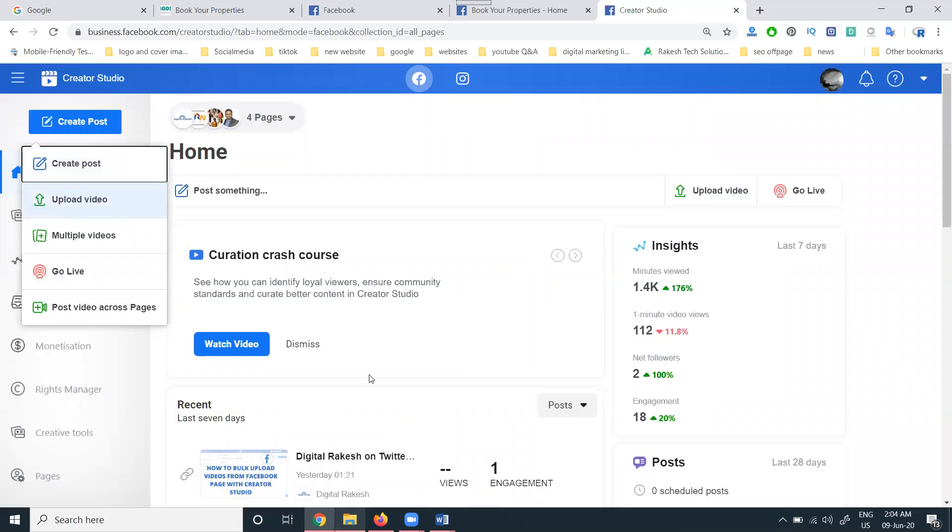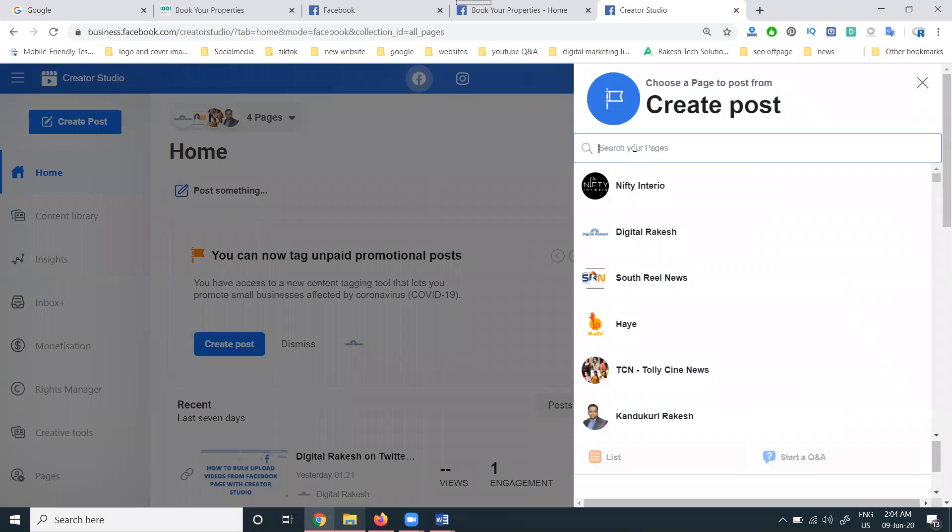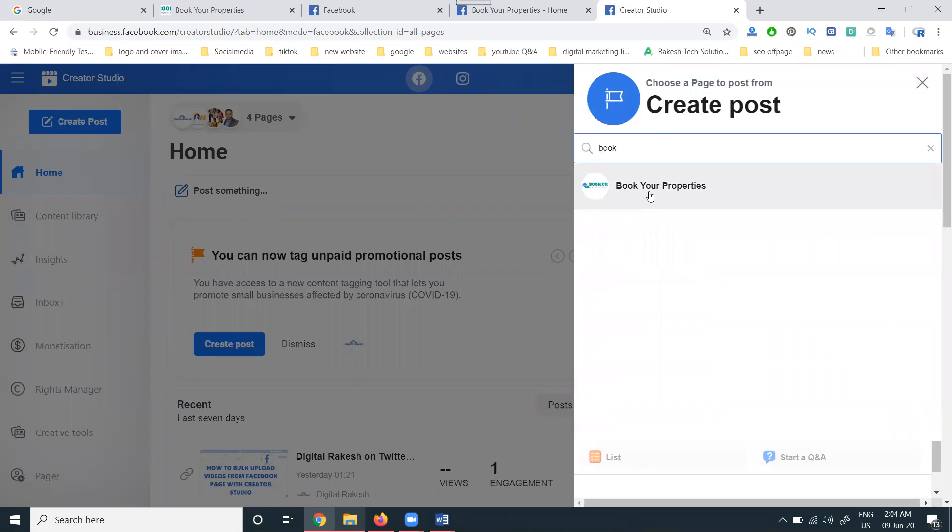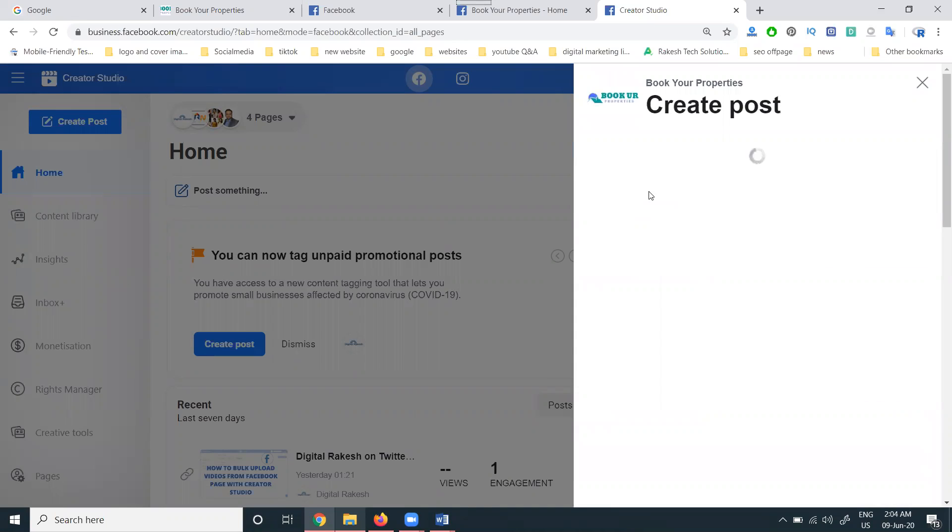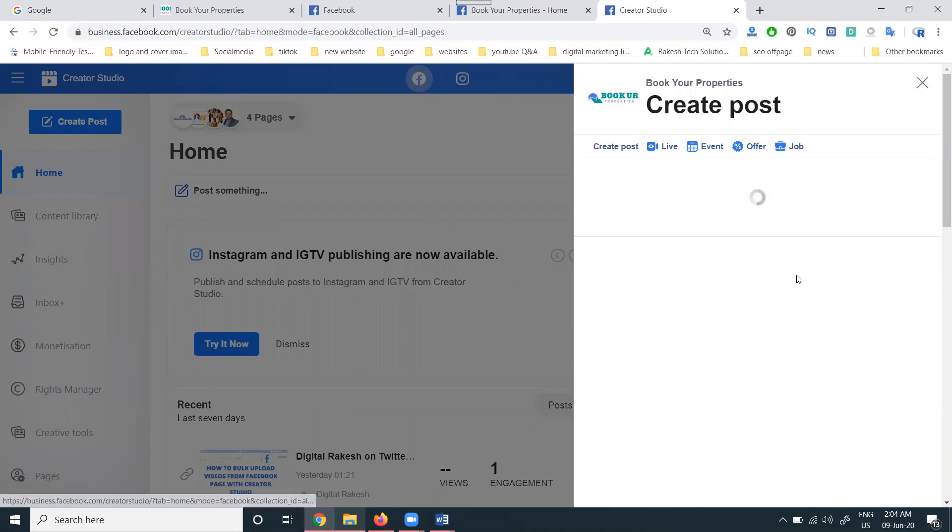After creating a post, select your particular page, create post, select the page, and content. Everything is important. Select multimedia.